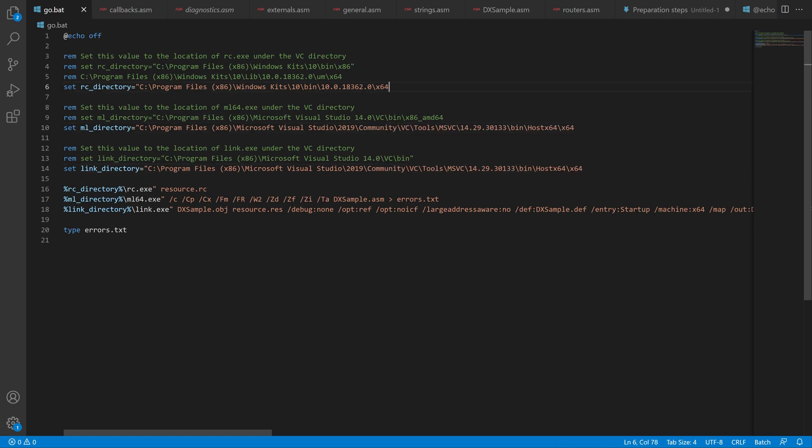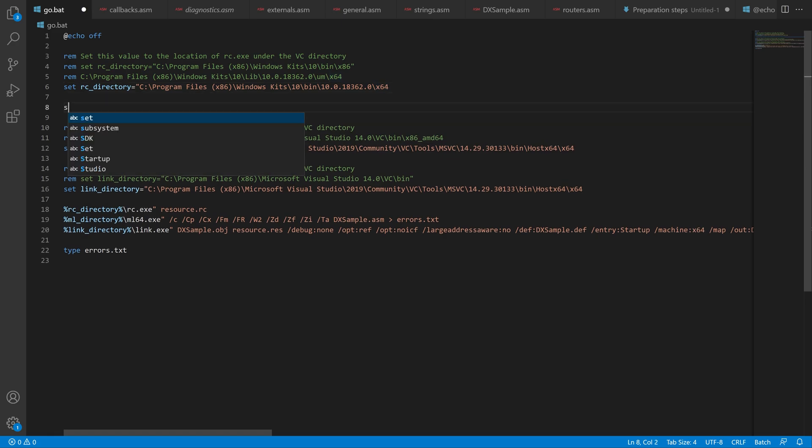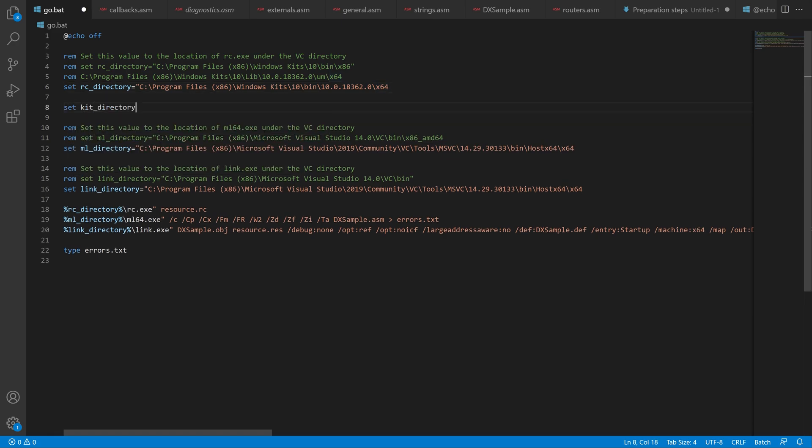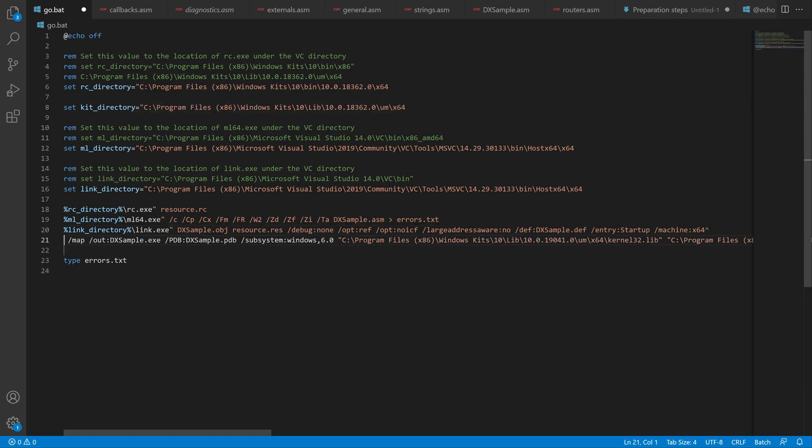Then we need to change the DirectX path to the Windows SDK path instead. This is due to the old DirectX version is deprecated since Windows 8. So it's better to use the new one included in the Windows SDK.